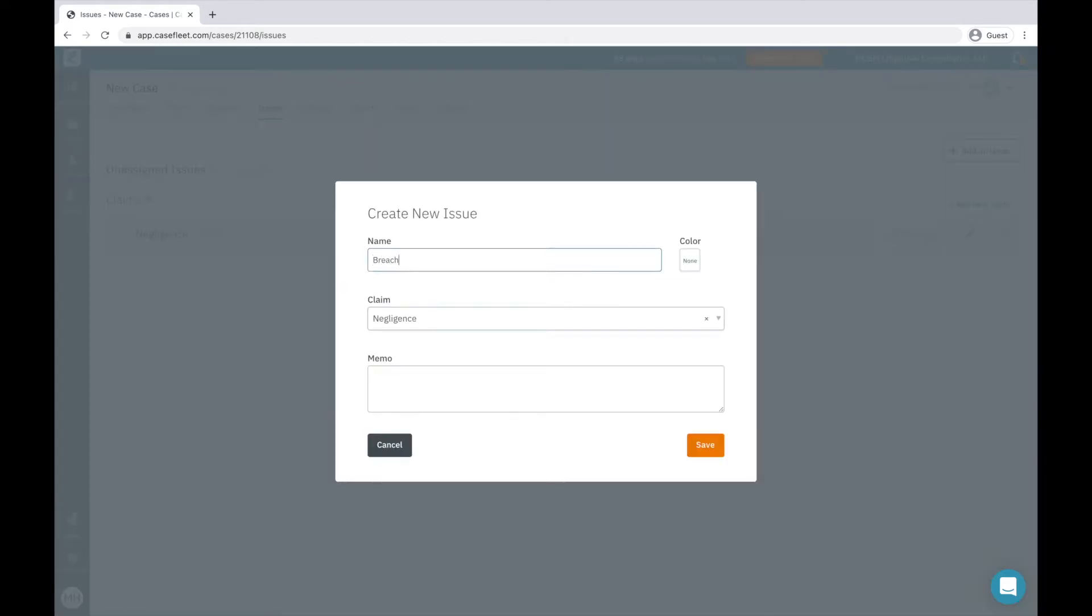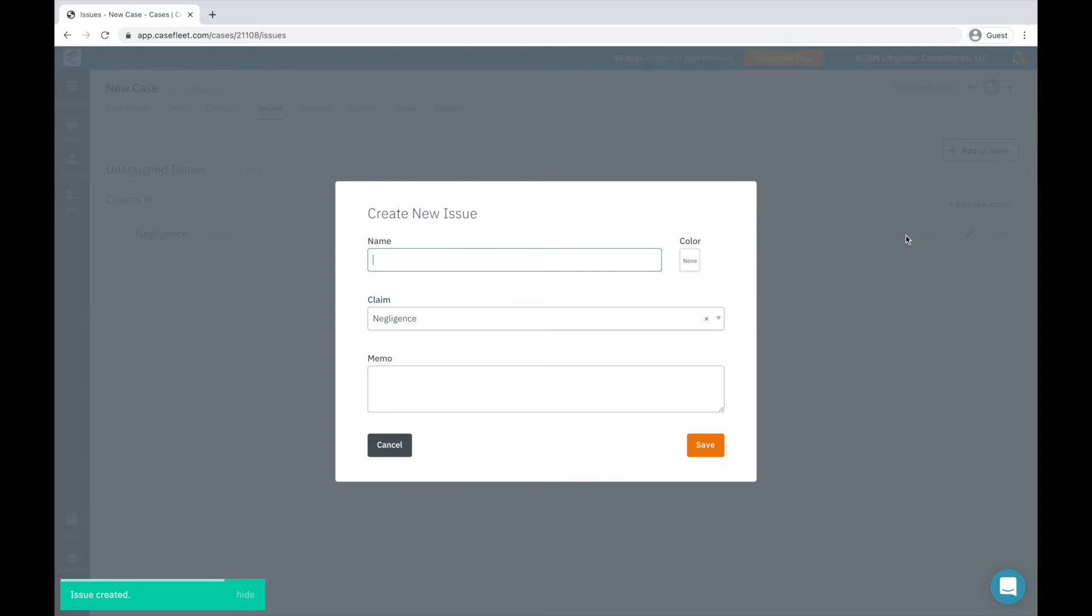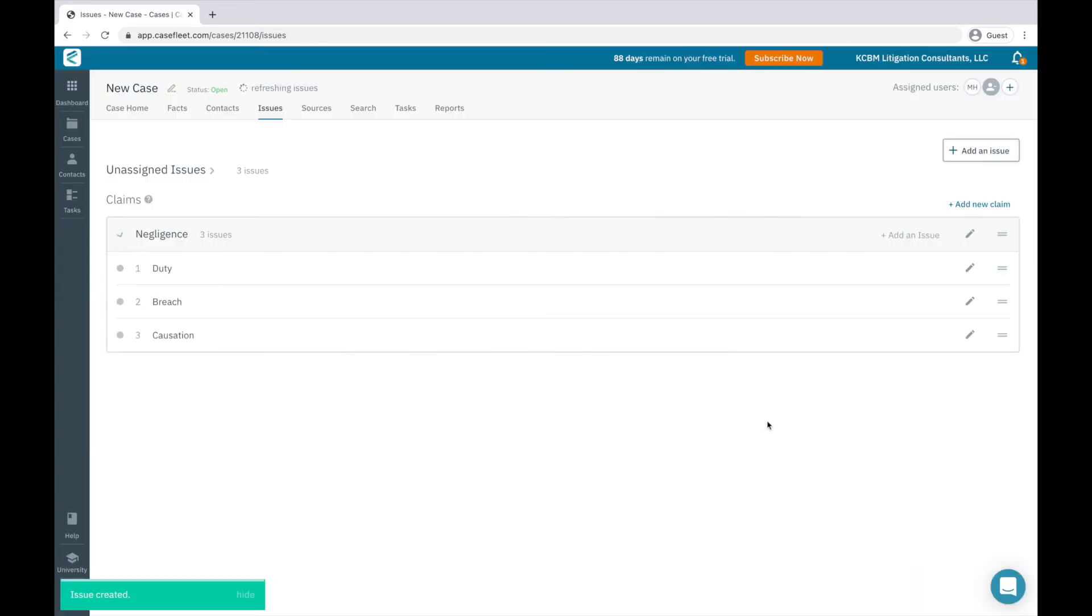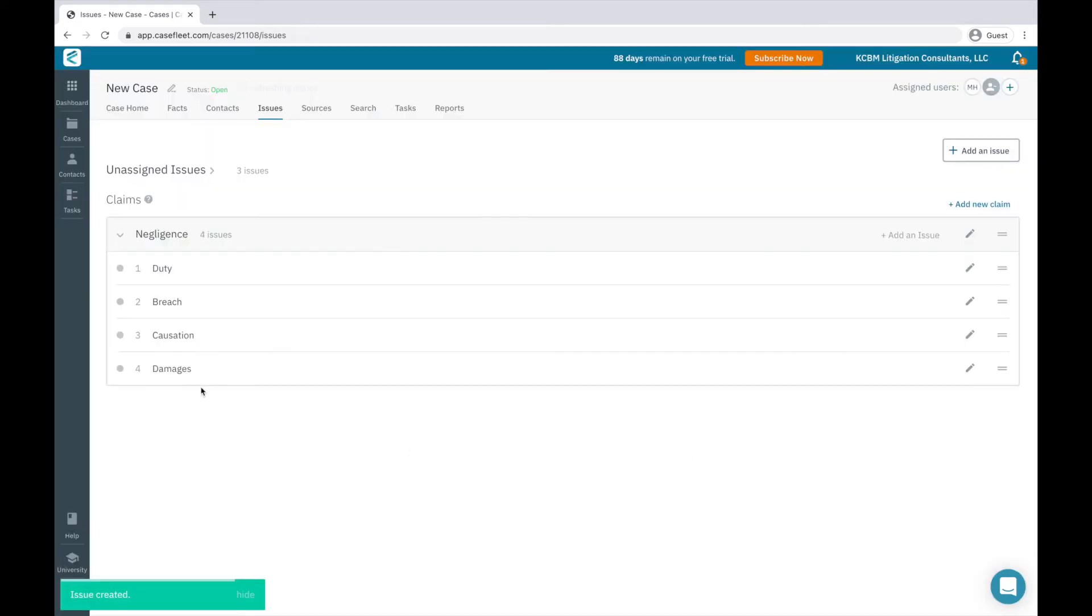Under this heading, we would also want to create individual issue tags for each element, so duty, breach, causation, and damages. Note, you can also color code issue tags to differentiate them visually in your timeline.